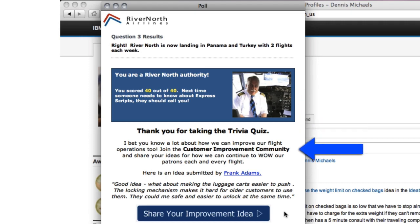Driving adoption and exposing content are two proven areas where the poll shines. The poll ending is actually just the starting point for introducing the next stage of any desired behavior. In this poll ending, I'm invited to discover the customer improvement community.